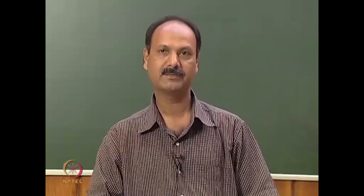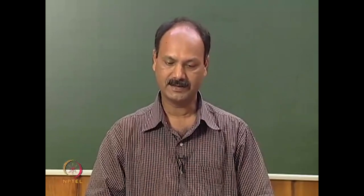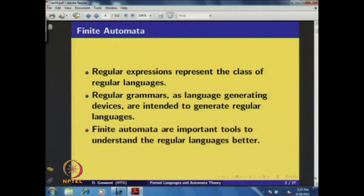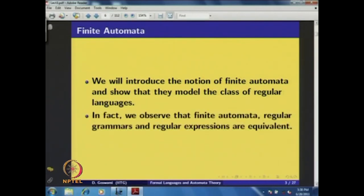We have already seen that regular expressions represent the class of regular languages. Regular grammars as language generative devices are intended to generate regular languages. Now we will see an important concept: finite automata. Finite automata are important tools to understand regular languages better. We introduce the notion of finite automata so that they model the class of regular languages. In fact, we observe that finite automata, regular grammars, and regular expressions are all equivalent.